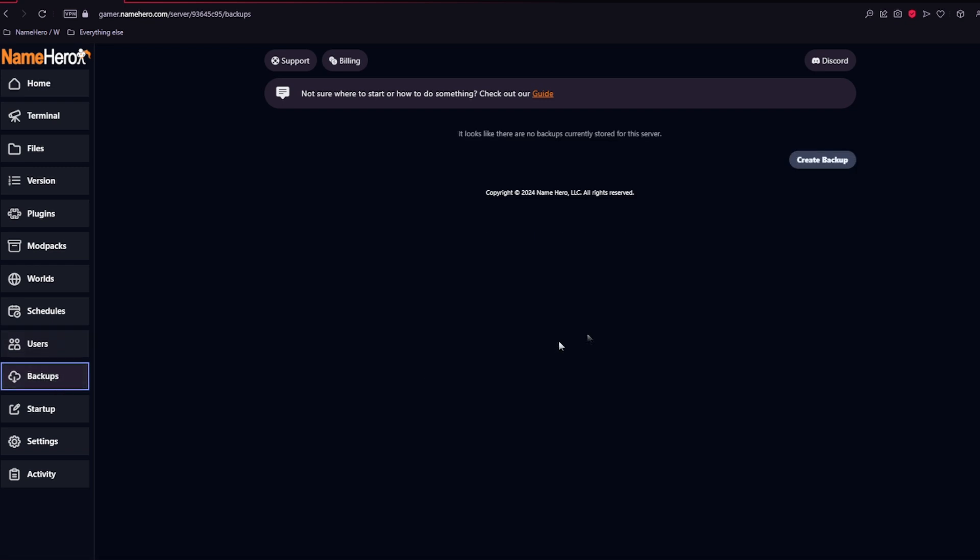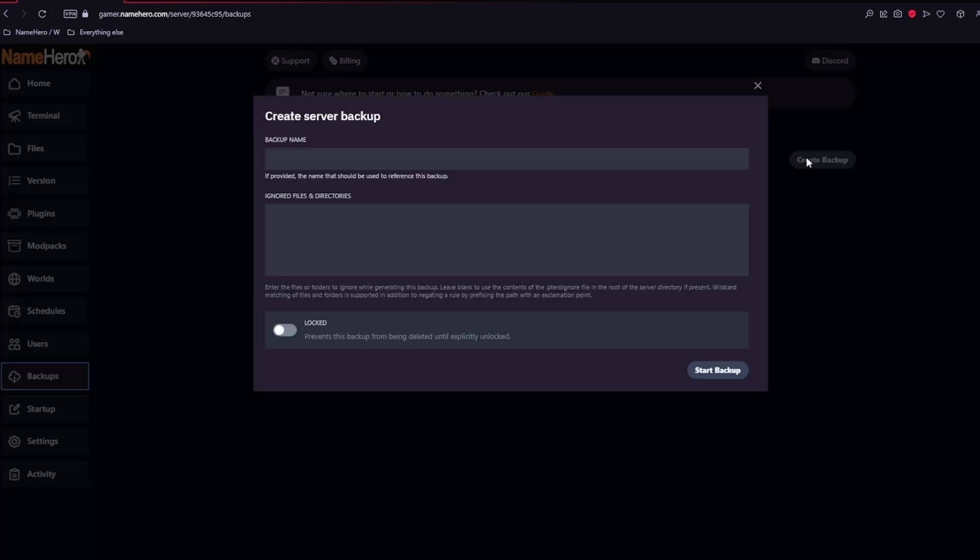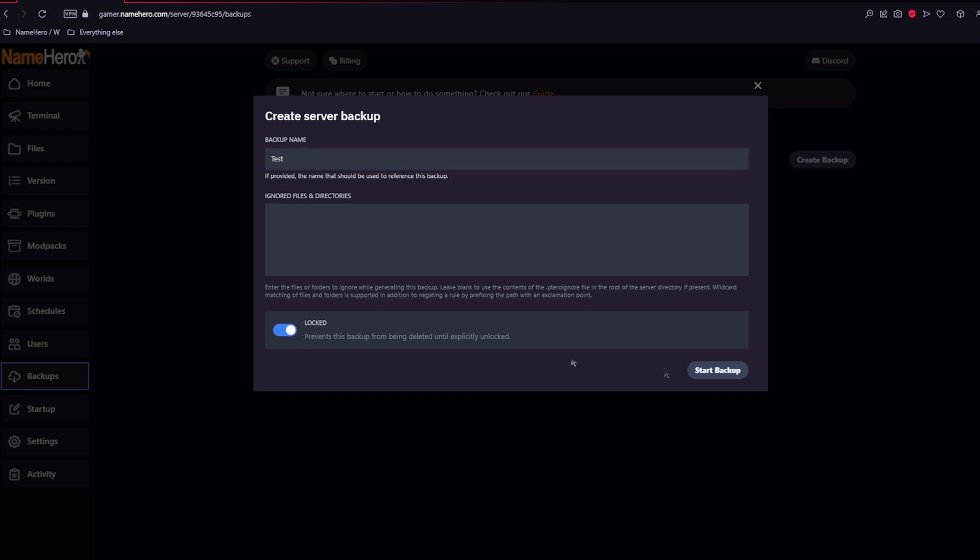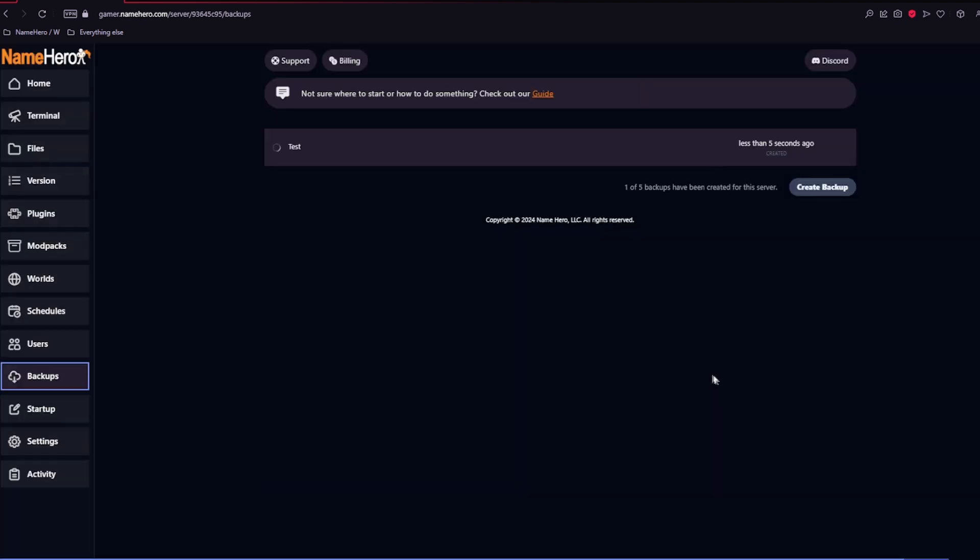Backups is super important as well to keep your data secure. We recommend doing this whenever you want to do a major update. But to do this, all you will do is create the backup name. And down here, you can also lock it so nobody can delete it. And you'll select start backup, and it'll create a backup for your server.